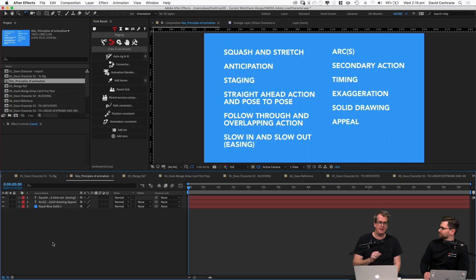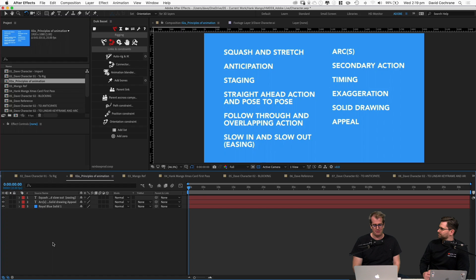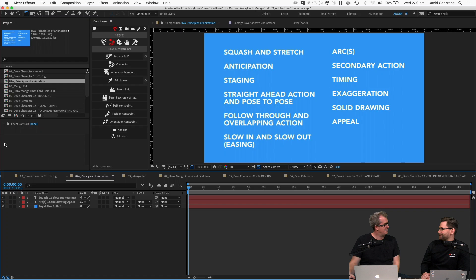We won't go into every single one, but as we go through the process I'll come back to this slide and show each principle and how it works. If you're interested in character animation, highly recommend looking these up. Even if you're a motion designer moving a lot of type around, the core principles will improve what you're doing immeasurably. On YouTube, animators have animated these principles to explain them.